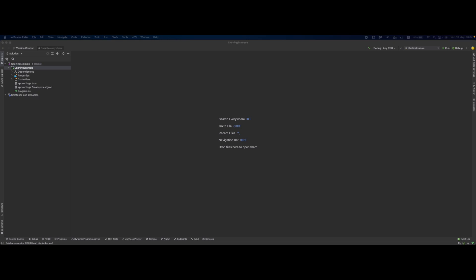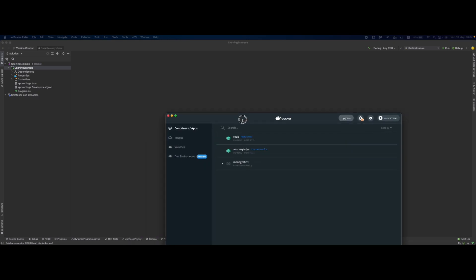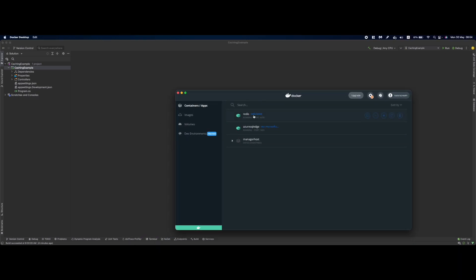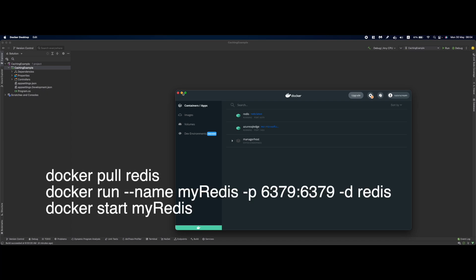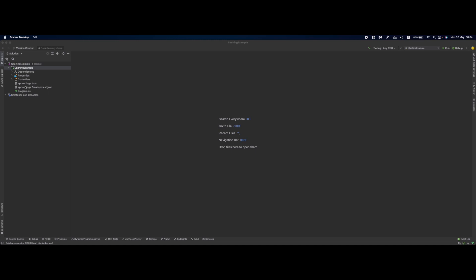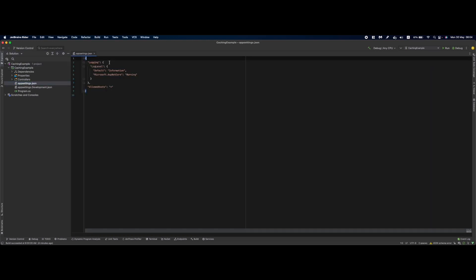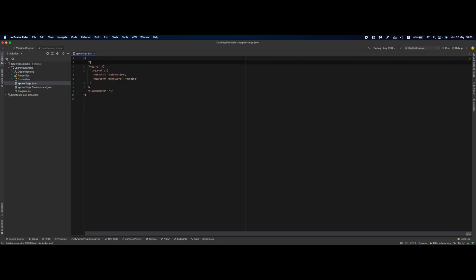The next step is to have a running Redis instance. Mine is running inside a Docker container as you can see. I'll leave the Docker commands for you to pull the Redis image and start it on screen. Next we configure the connection.